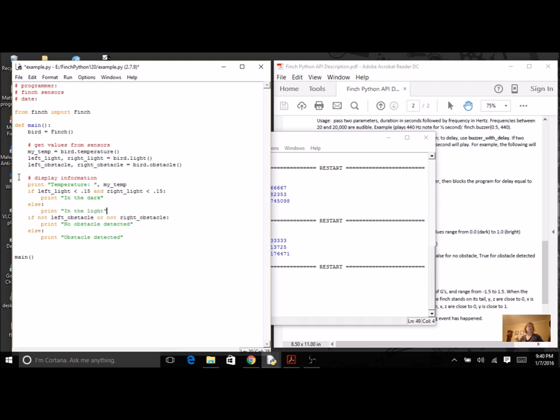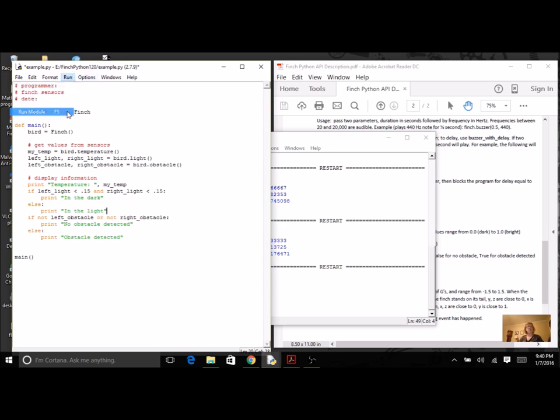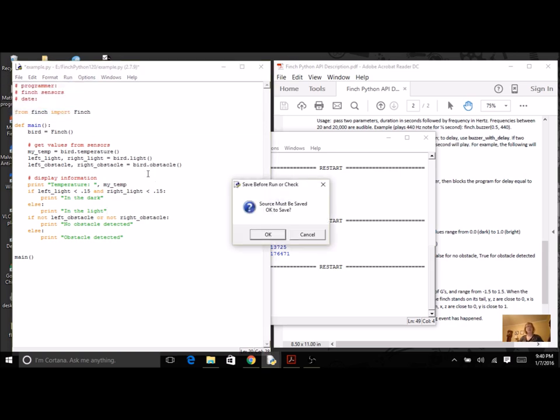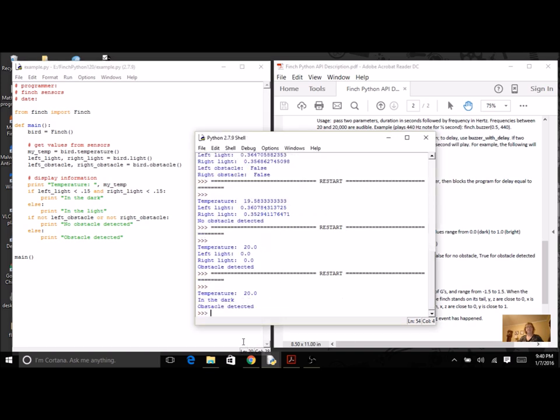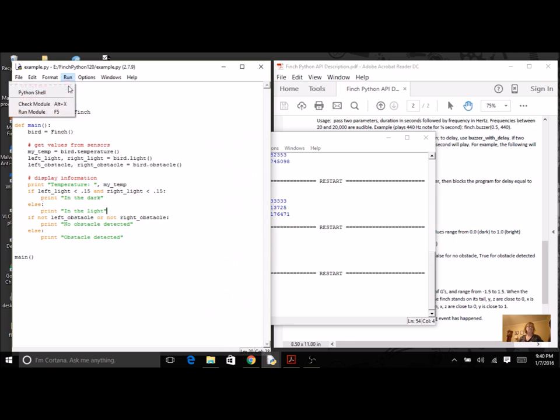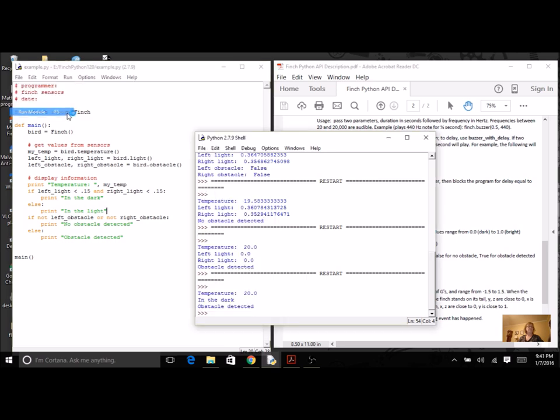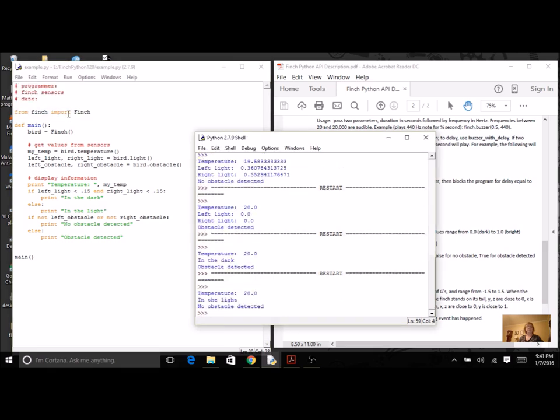And you could be more creative. Let's just start. I still have the box on my Finch. Let's see what it says. And it's in the dark. I'm going to take the box off. In the light.